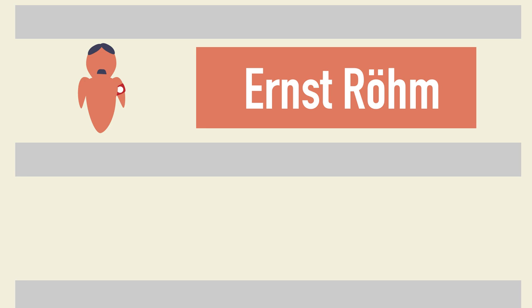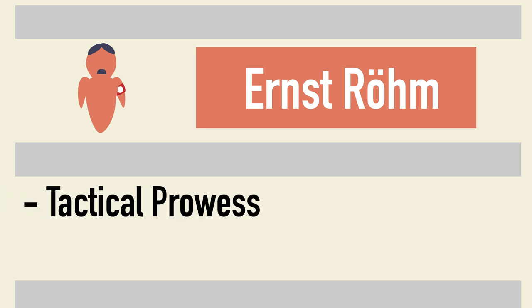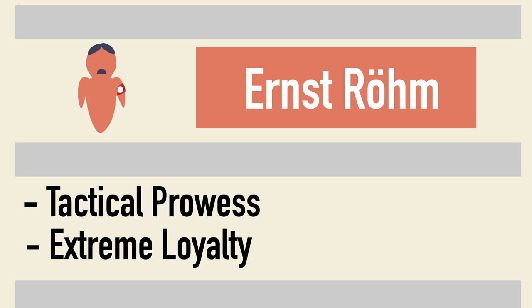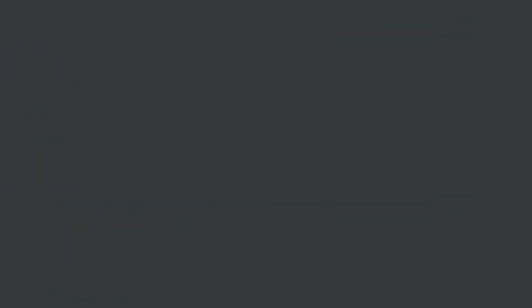Ernst Röhm was a man that Hitler admired, admired for his tactical prowess as well as his extreme loyalty to the Nazi party. It is said that more than any other person, Röhm was responsible for Hitler's rise to power. But what went wrong?